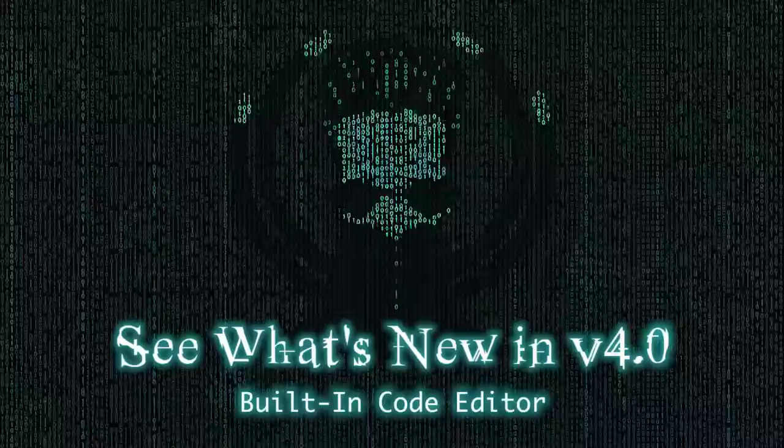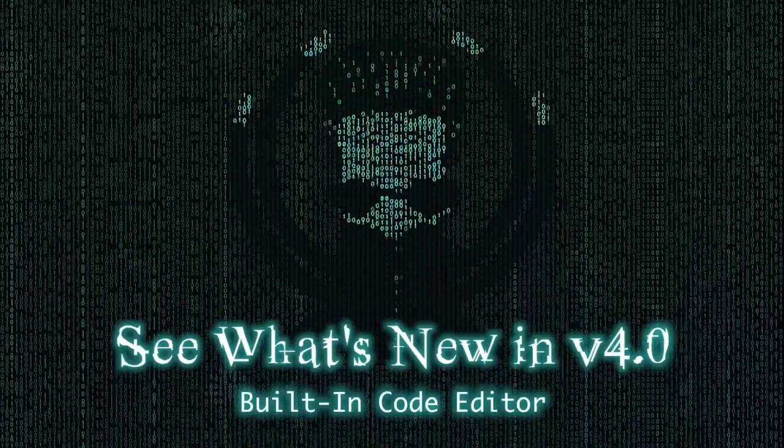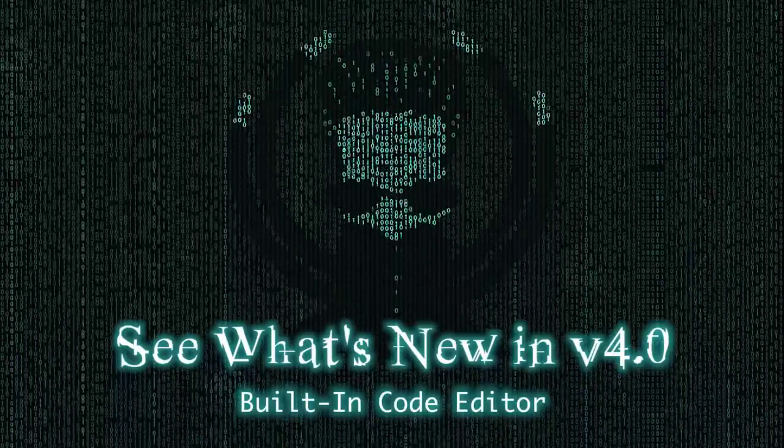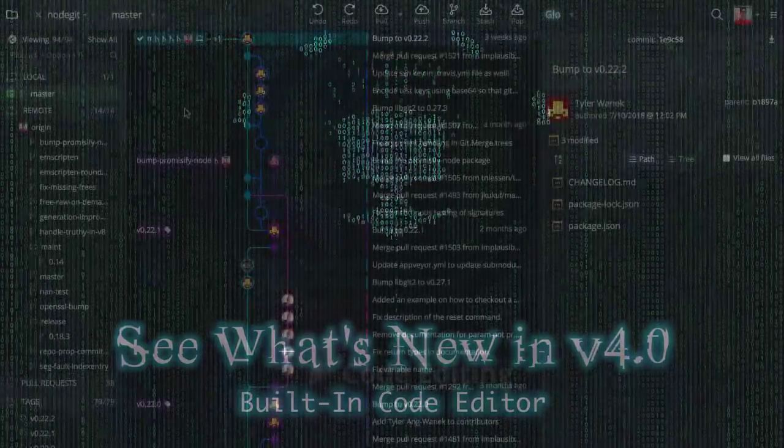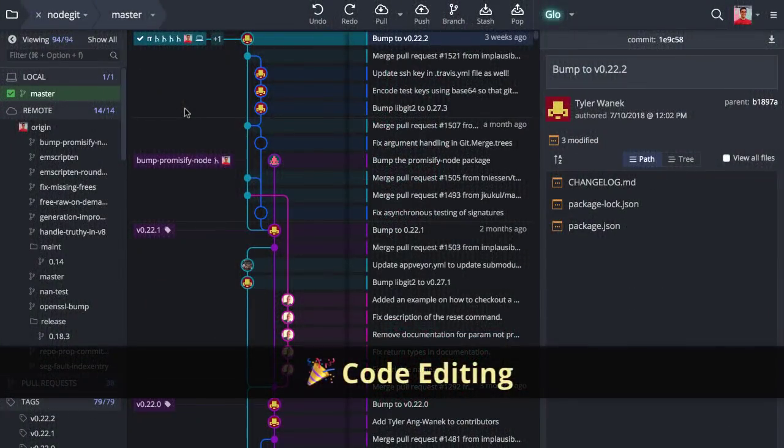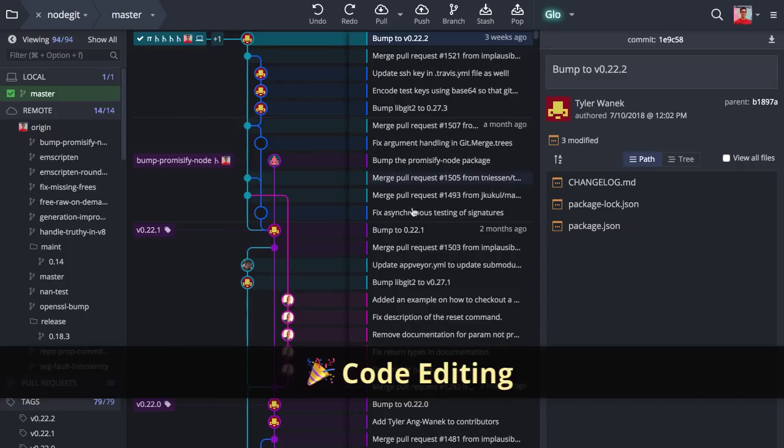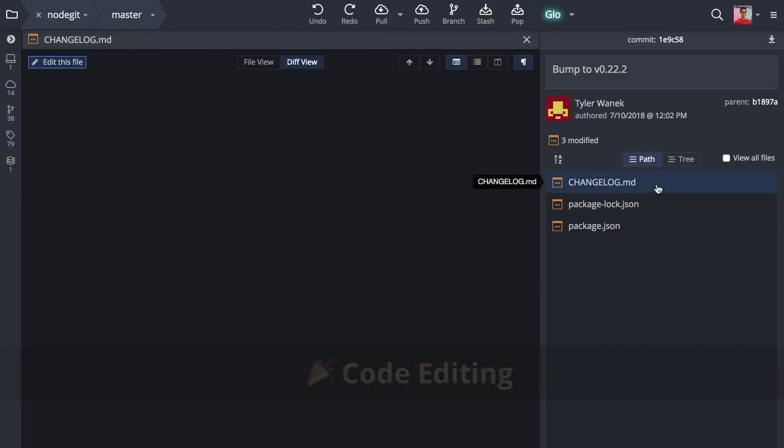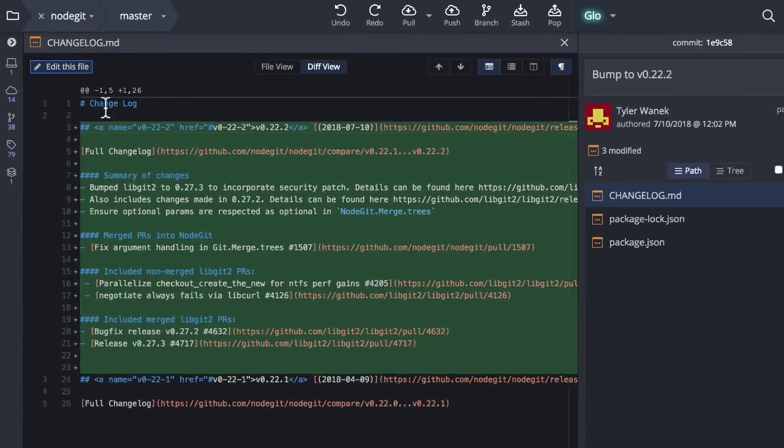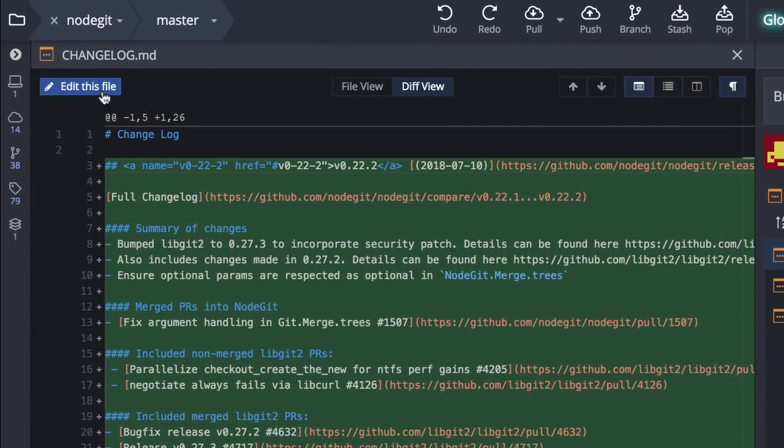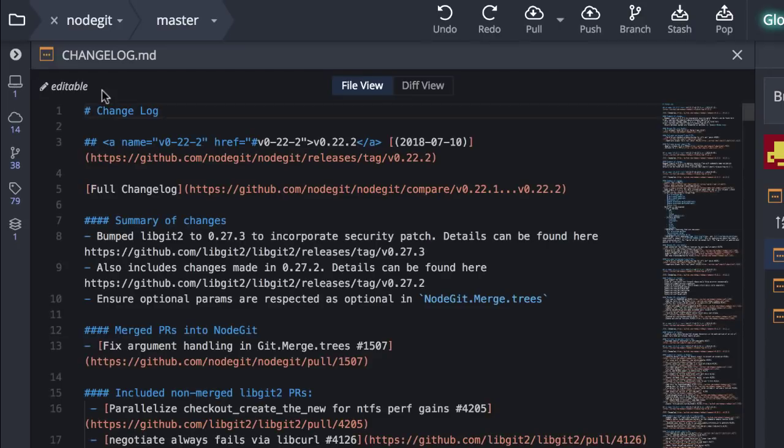It's a big one! Here's what's new in GitKraken version 4.0. GitKraken now supports code editing. From file view you may now click to edit a file and make changes directly.